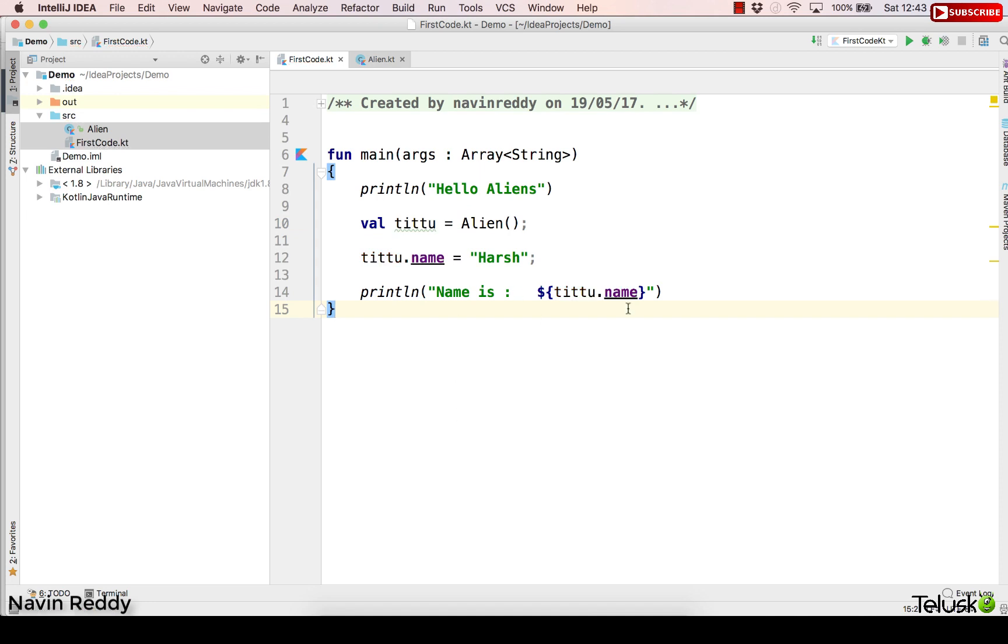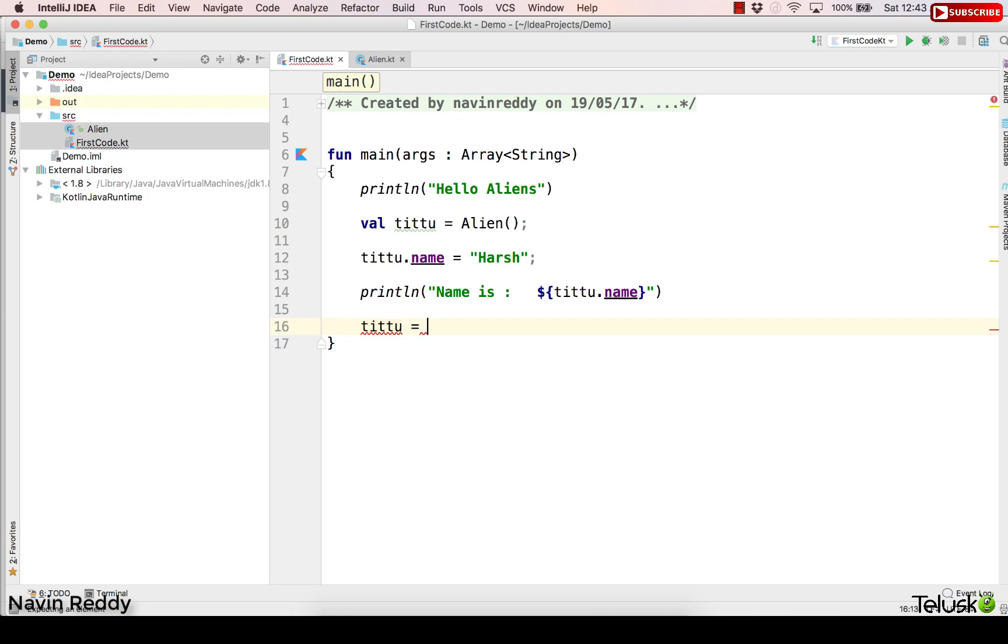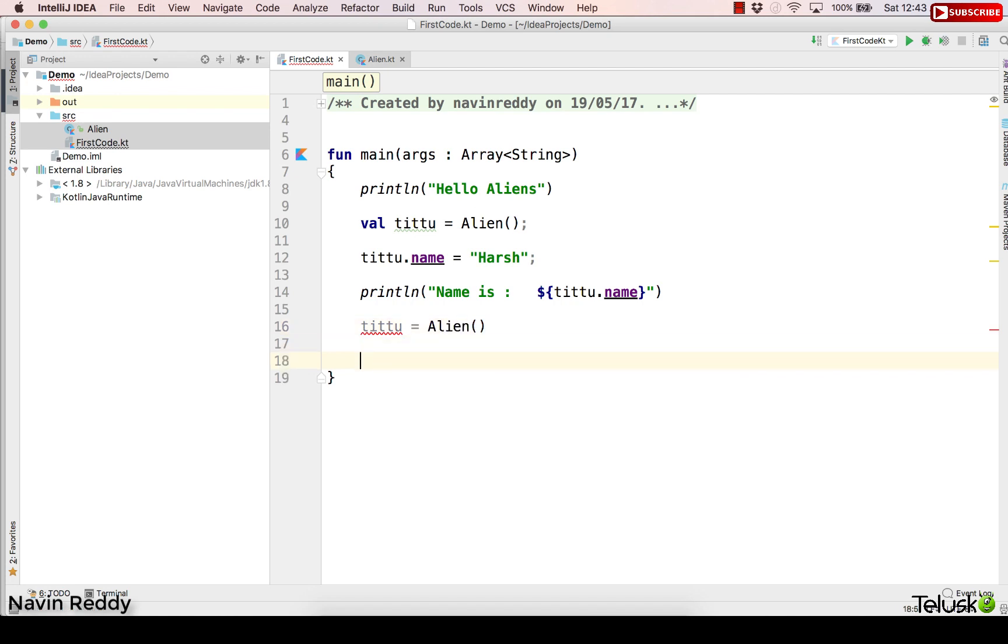But what if after some time I create this object once again? Which means if I say t2 equals and if I want to create that object once again, when I say Alien and give a round bracket, now this is a new object right? And the moment I do that it is giving me an error.